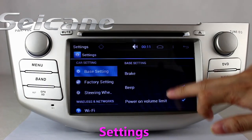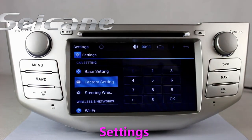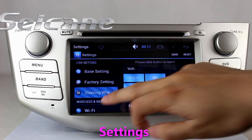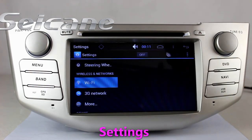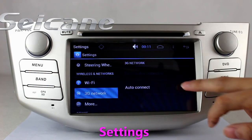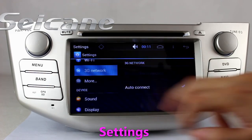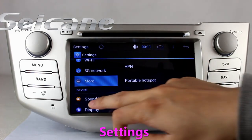In the settings interface, you can set options for display, GPS system, security, EQ values, steering wheel control buttons, and so on.